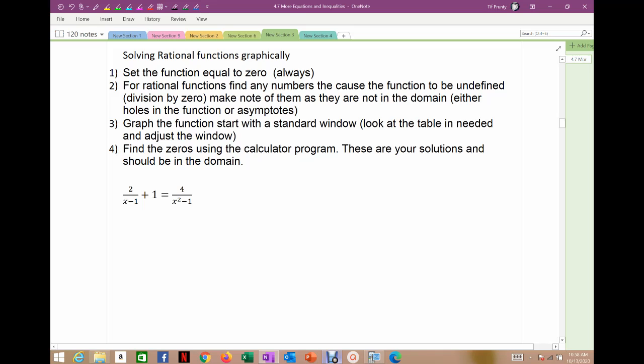You should always make note of where your asymptotic behavior is — what values are not in my domain, what would give me division by zero. Those values can't be a part of my original function, so keep that in the back of your mind. Graph the function; I usually start with a standard window, and if I can't see everything, I'll go to my table and adjust my window. Most things tend to happen between negative 10 and 10, and past that it's end behavior approaching asymptotes, either slant or horizontal.